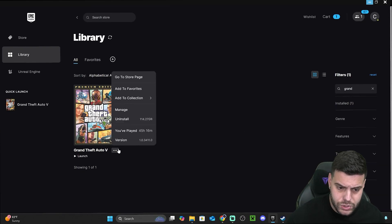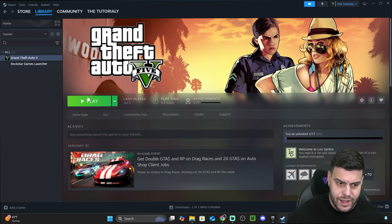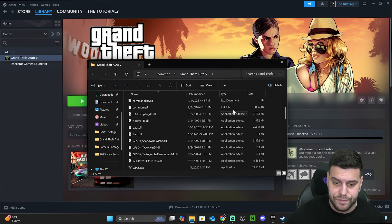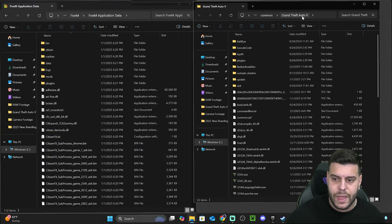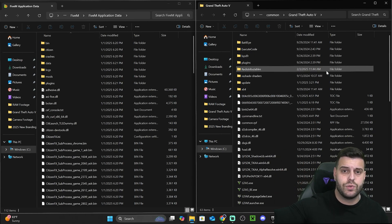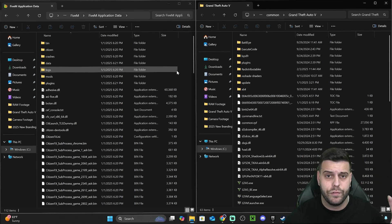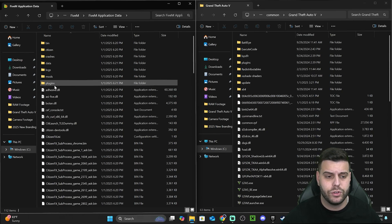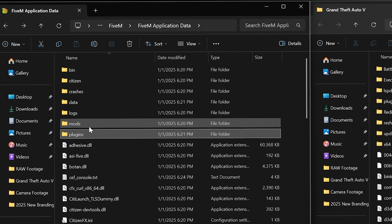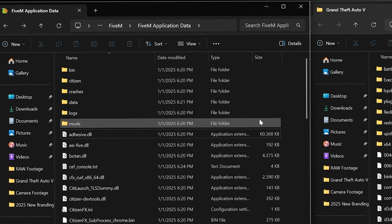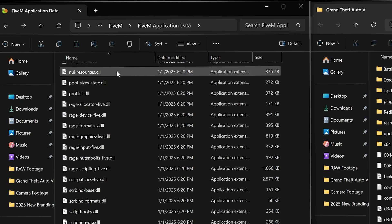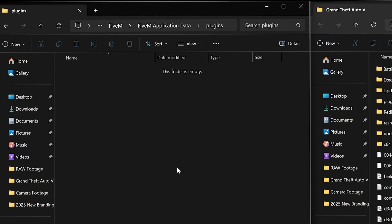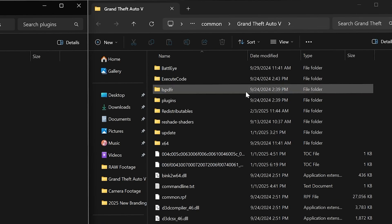That GTA 5 installation folder is the one we located earlier using the Manage button — via Epic Games using Manage and Browse Local Files, or via Steam. Open that GTA 5 installation folder and place it on the right side. On the left side in the FiveM Application Data folder, create a new folder called Plugins. If you don't have a Plugins folder, just hit New, hit Folder, and name it Plugins. Open that Plugins folder — you should have an empty folder. Now you're going to copy files from the GTA 5 folder into it.